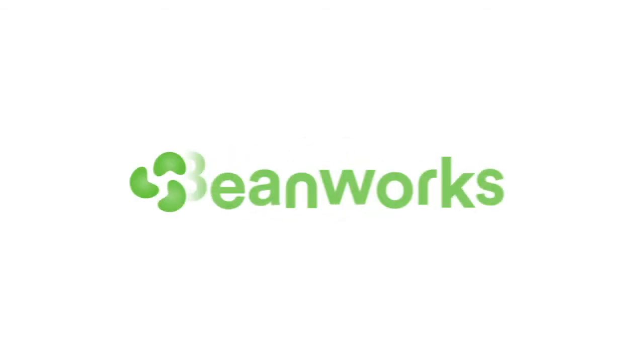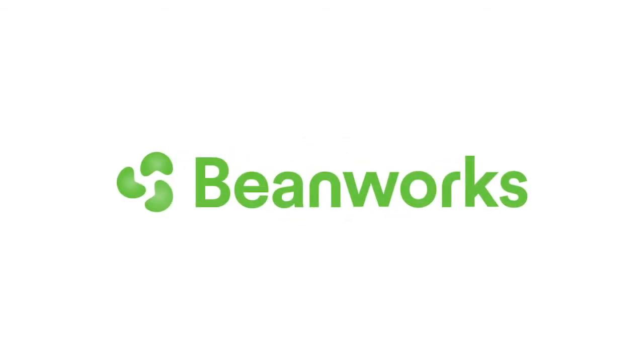That completes our lesson on coding purchase orders. Make sure you go and practice everything you just learned. Thank you for taking the time to watch this training lesson, and if you have any questions, please contact Beanworks Support at support at beanworks.com.